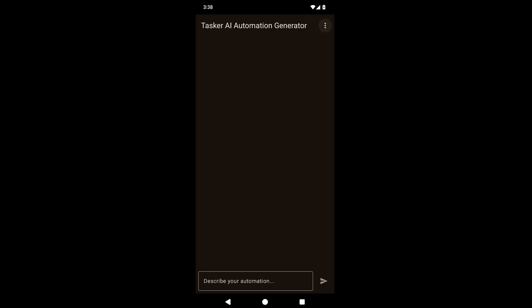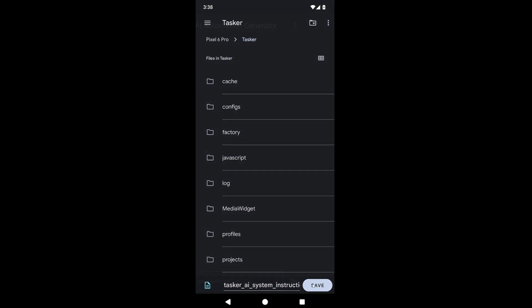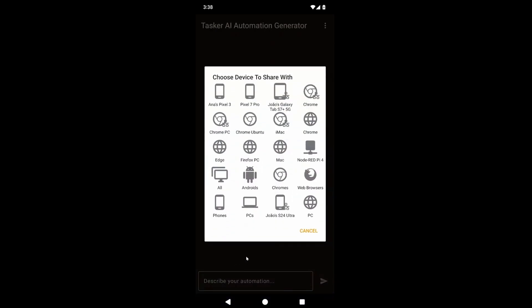So first, you need to go here and export all AI instructions. When you do this, you get a system dialog where you can save the file, and after saving it, Tasker automatically brings up the share menu, for example, where I can send it to join, and then send it to my Chrome PC.